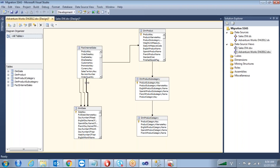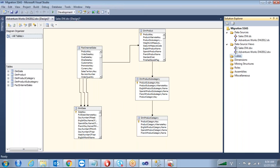When you are writing MDX queries you need to specify on what date you want to see the information. This is our snowflake schema — this is another data source view, a different data source. We can't combine these two in a single one. We'll see whether there is any possibility to combine these two in a cube by using two data source views. Is it possible to make a single cube? Right-click on the cube, create a new cube.